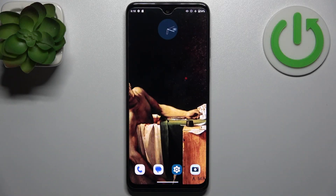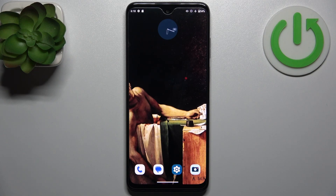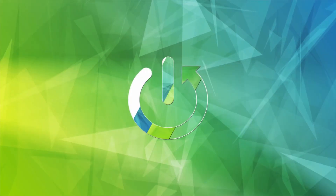Here I have the Motorola Moto G Play 2023, and today I'm going to show you how to format an SD card on this device.